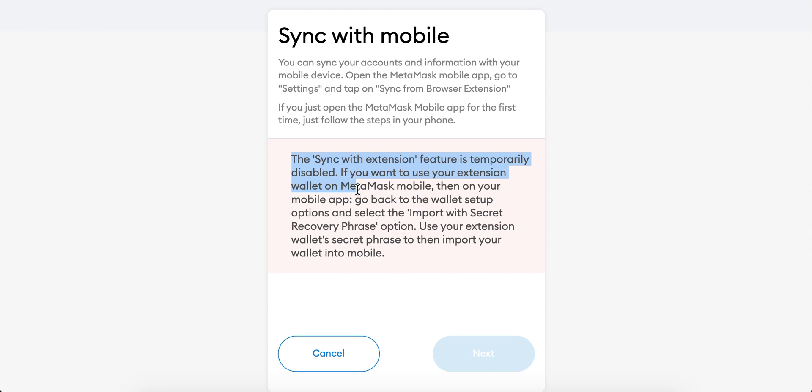But here you see the sync with extension is temporarily disabled.